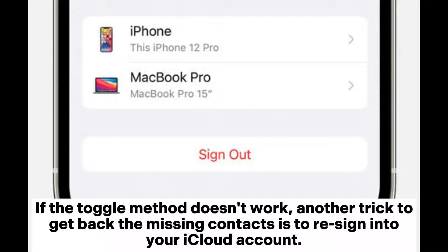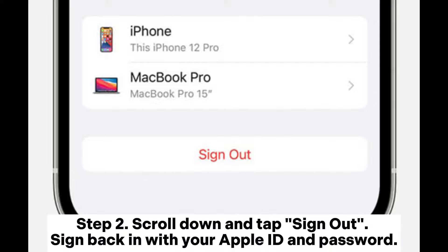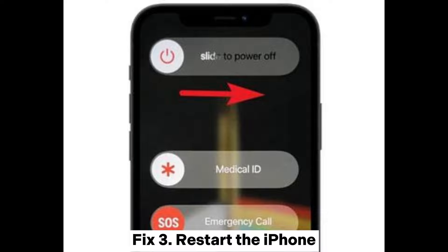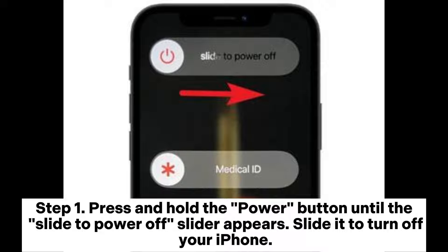Fix 2: Re-sign into iCloud. If the toggle method doesn't work, another trick to get back the missing contacts is to re-sign into your iCloud account. Step 1: Go to the Settings app, tap your Apple ID at the top. Step 2: Scroll down and tap Sign Out, then sign back in with your Apple ID and password.